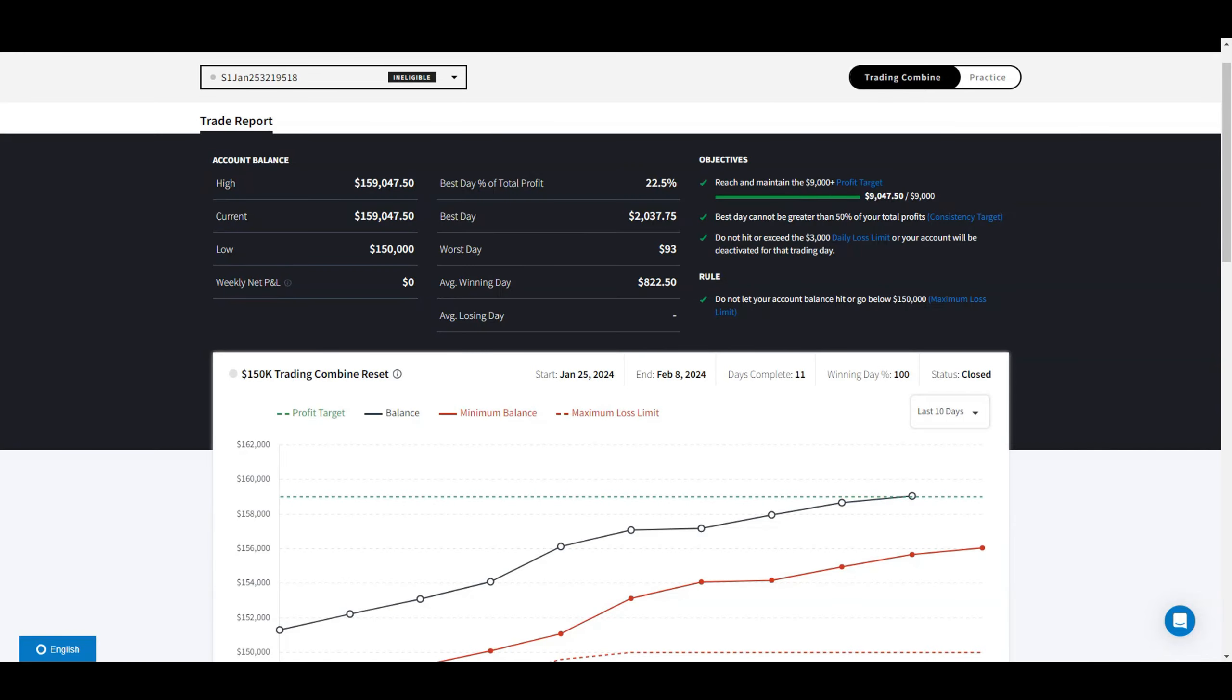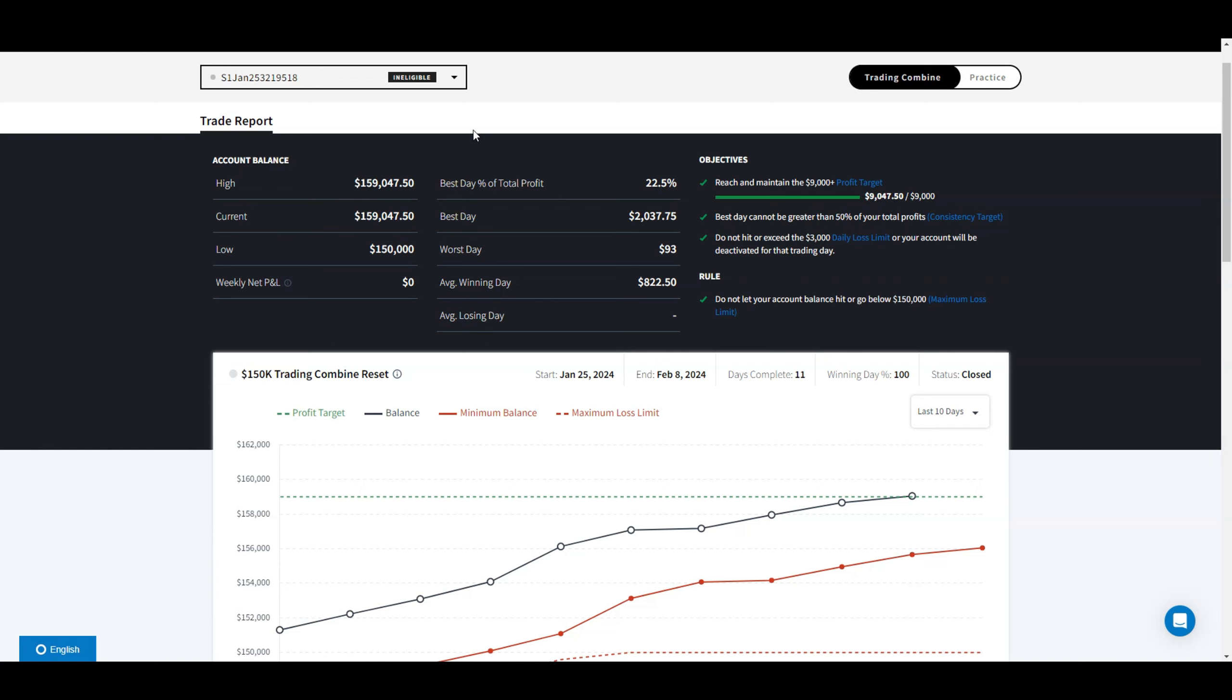What's up guys, TraderCJ from Crosscapital. I want to do a trade review or account review and show you guys the straight report from TopStep where I passed my evaluation on my combine and actually got a funded account, an express funded account from TopStep.